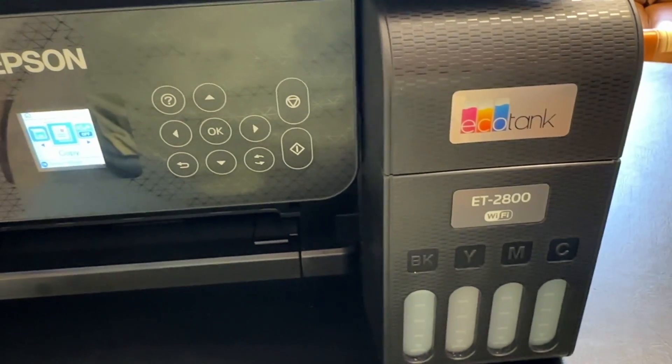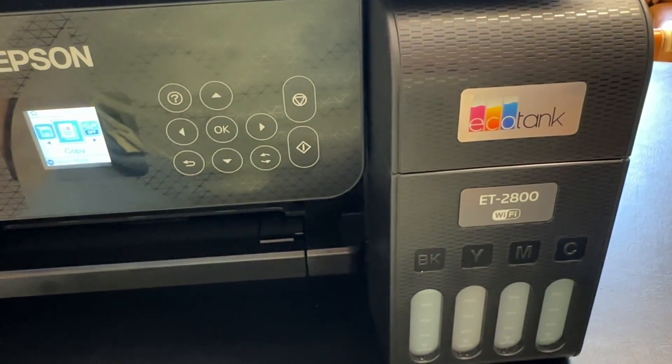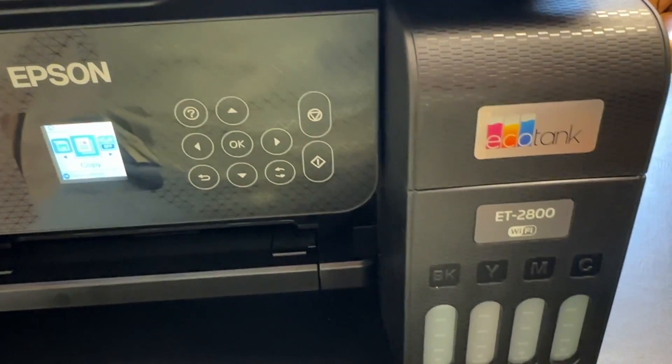Hey YouTube, this is my ET2800 printer and this is how it prints at the moment on the test page.